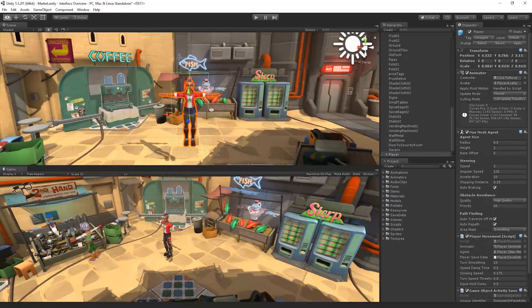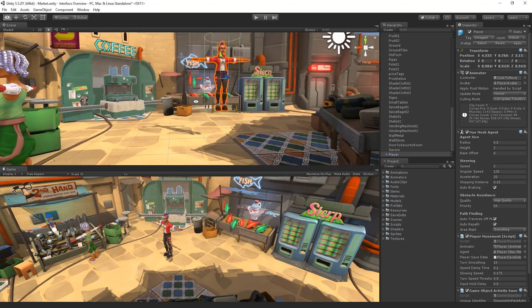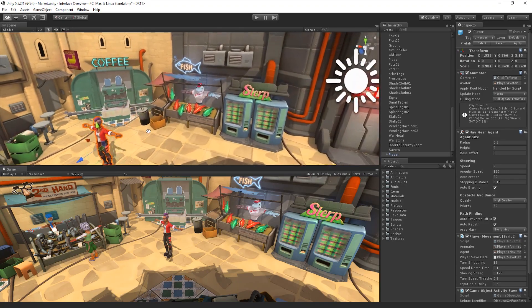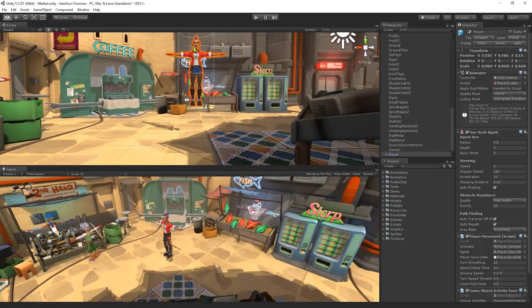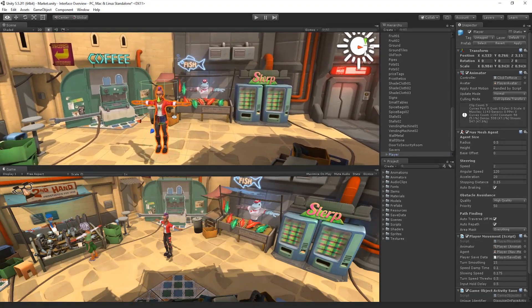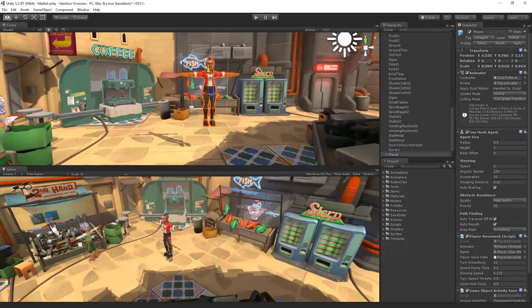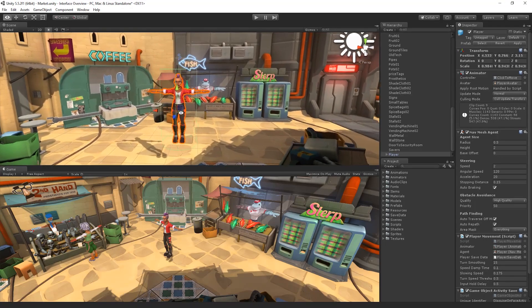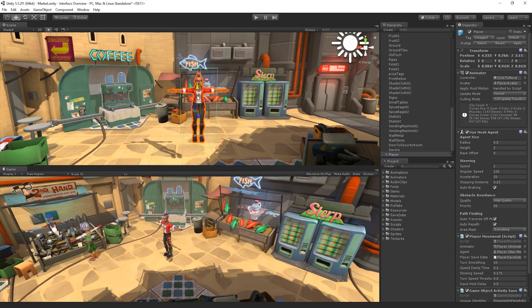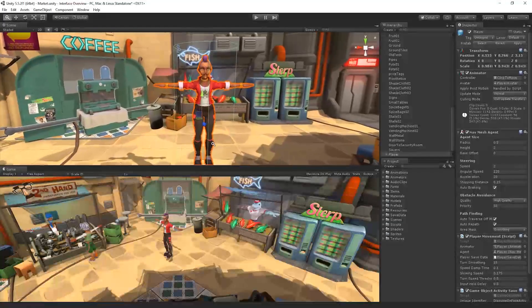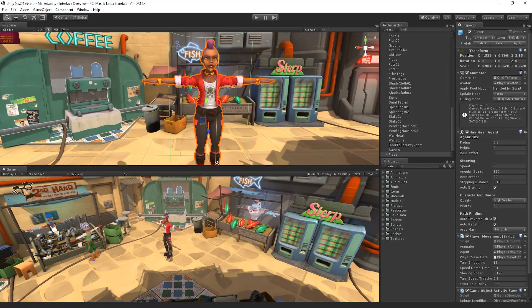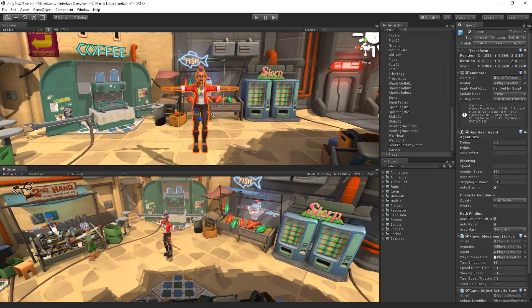With any of the transform tools selected, if we hold Alt and the left mouse button, we can drag to rotate around our current point of focus. If we hold Alt with the right mouse button, we can drag to zoom in and out.